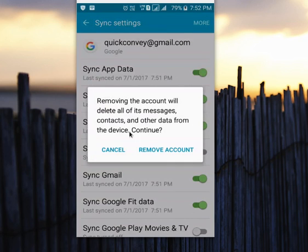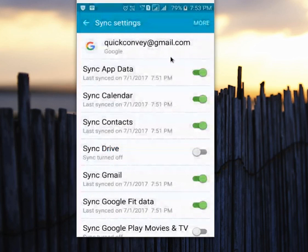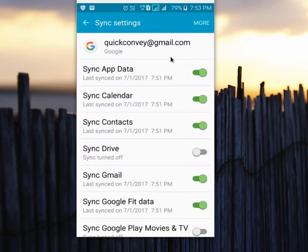It will delete only from the device, but the backup is still in your Google account, so you don't need to worry. Later, when you add this Gmail ID back to your phone, it will automatically push all the data back to your phone. This is how you can enable backup on your Android phone and restore your data later.